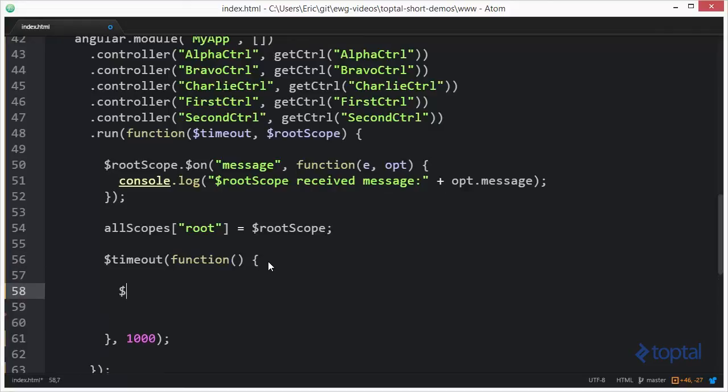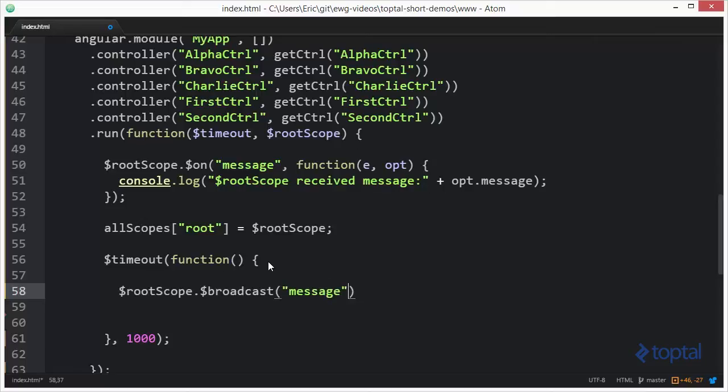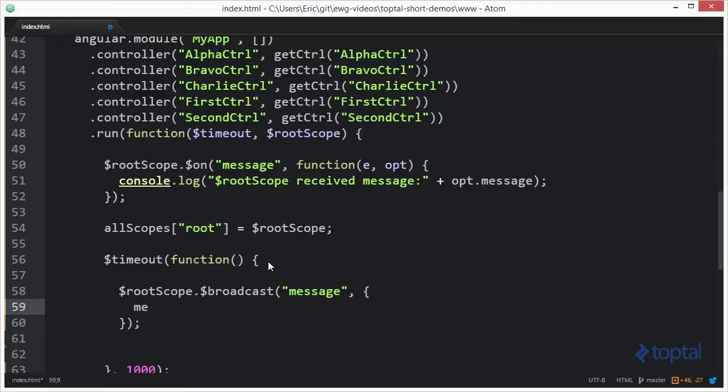So to broadcast this, we're going to do root scope dot dollar sign broadcast. And then we're going to call it message. And then we're going to specify some options. The option we're going to specify is message. So we're going to say root scope broadcast.